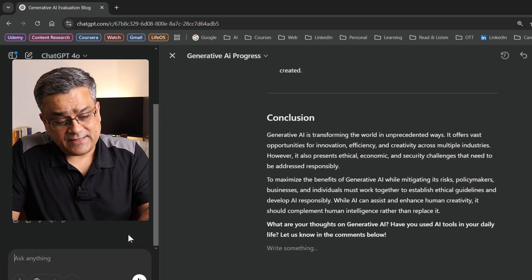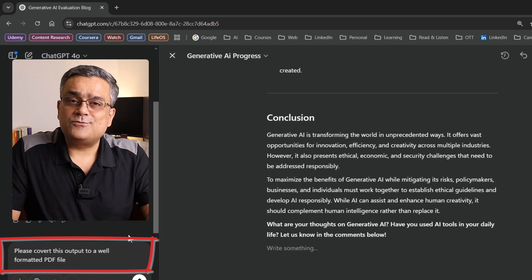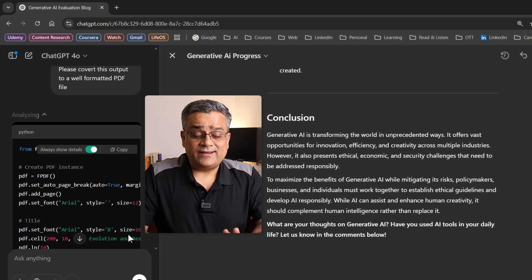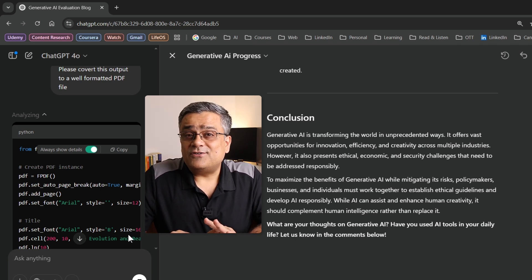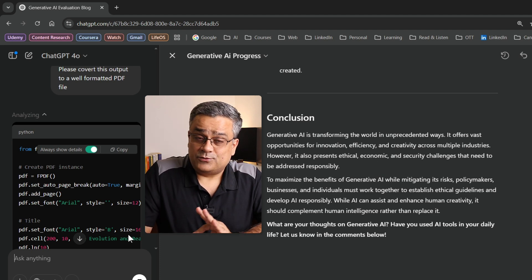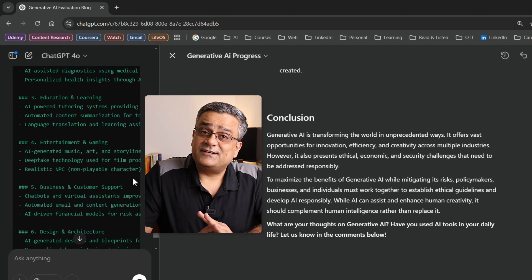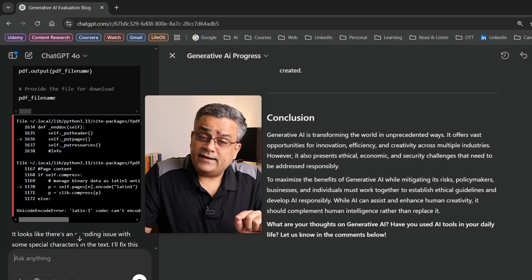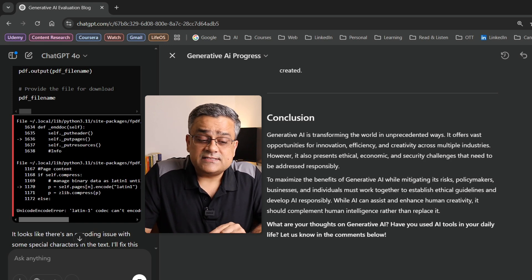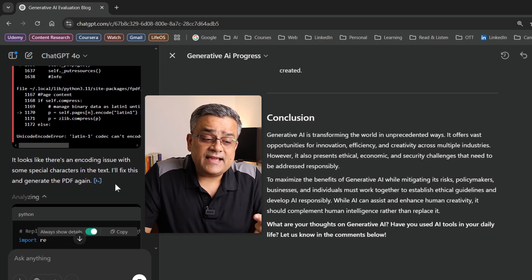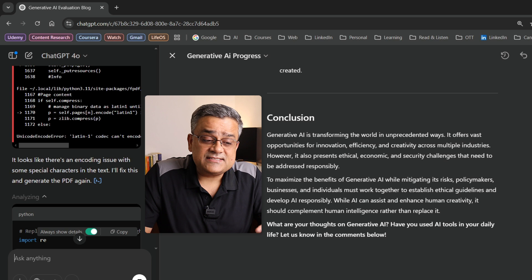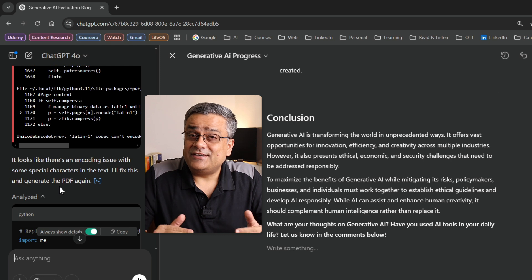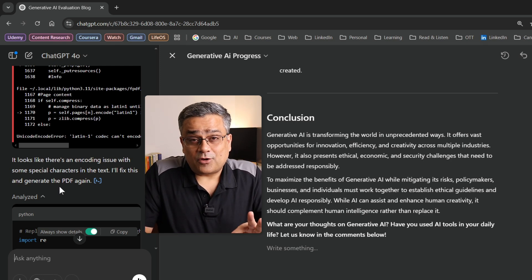If I go to the next step and paste this prompt — 'please convert this output to a well-formatted PDF' — and hit enter, it will start working and generate Python code to convert the content to a PDF file. You can see it encountered an error, but one good thing is it recovered from there, re-analyzed the entire thing, and is trying to fix it. So in case it gets into any bug or error, it will regenerate — that's a very good feature OpenAI incorporated with ChatGPT.